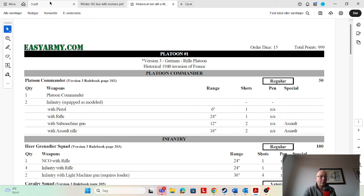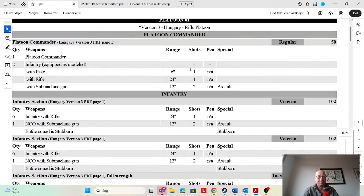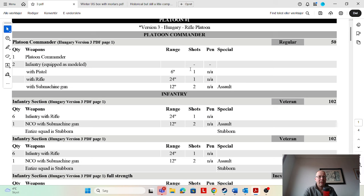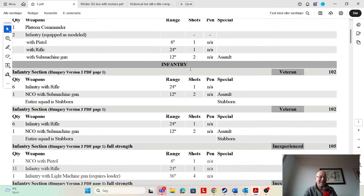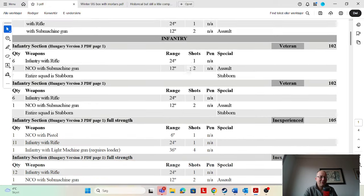Then we have one list here from Craig. This is a Hungarian list, 18 organized, 1250. I think 18 organized is good for 1250. We've got a regular platoon commander, extra men again. What is it with you guys today?